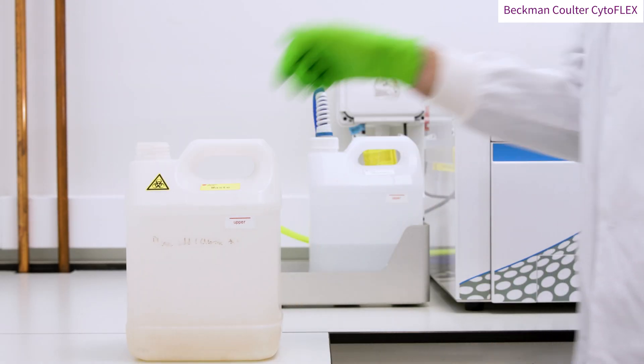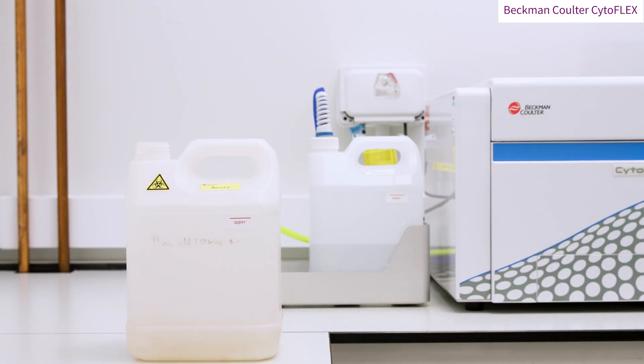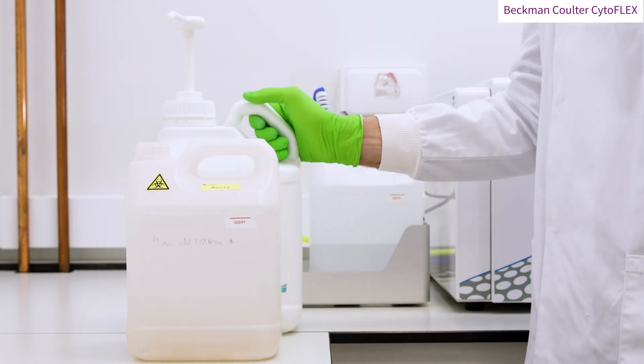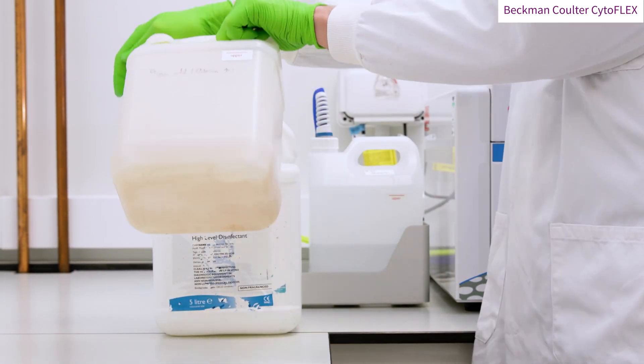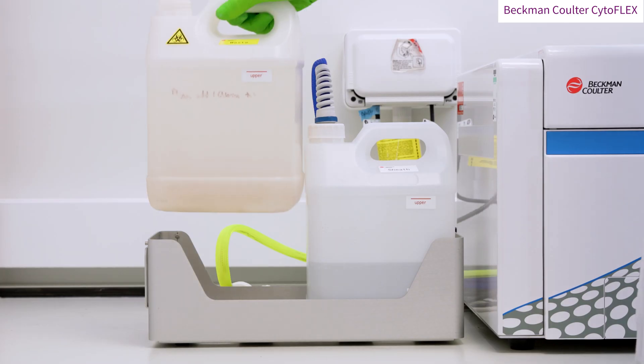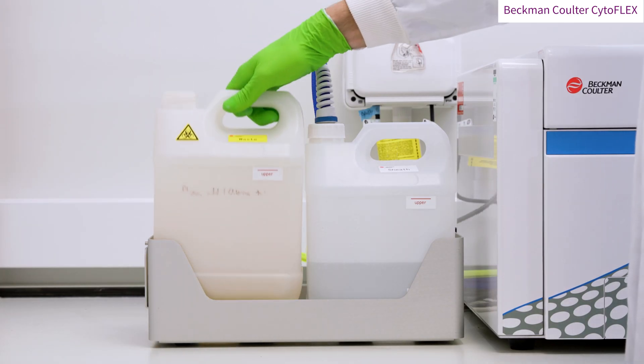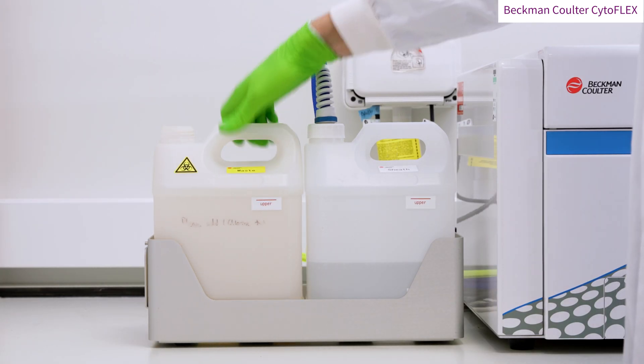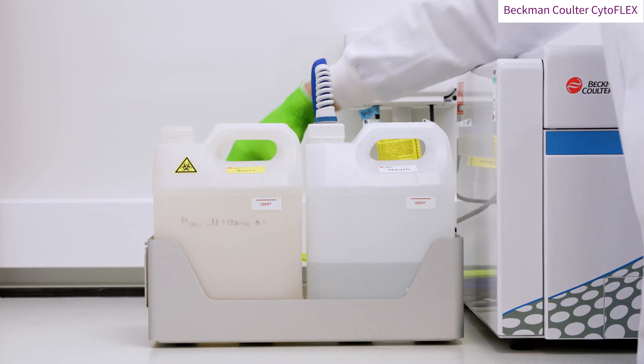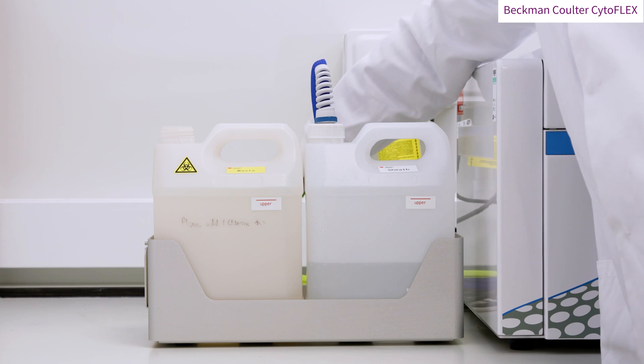You may wish to add a decontamination reagent to the empty tank, such as bleach. Finally, screw the lid back on.